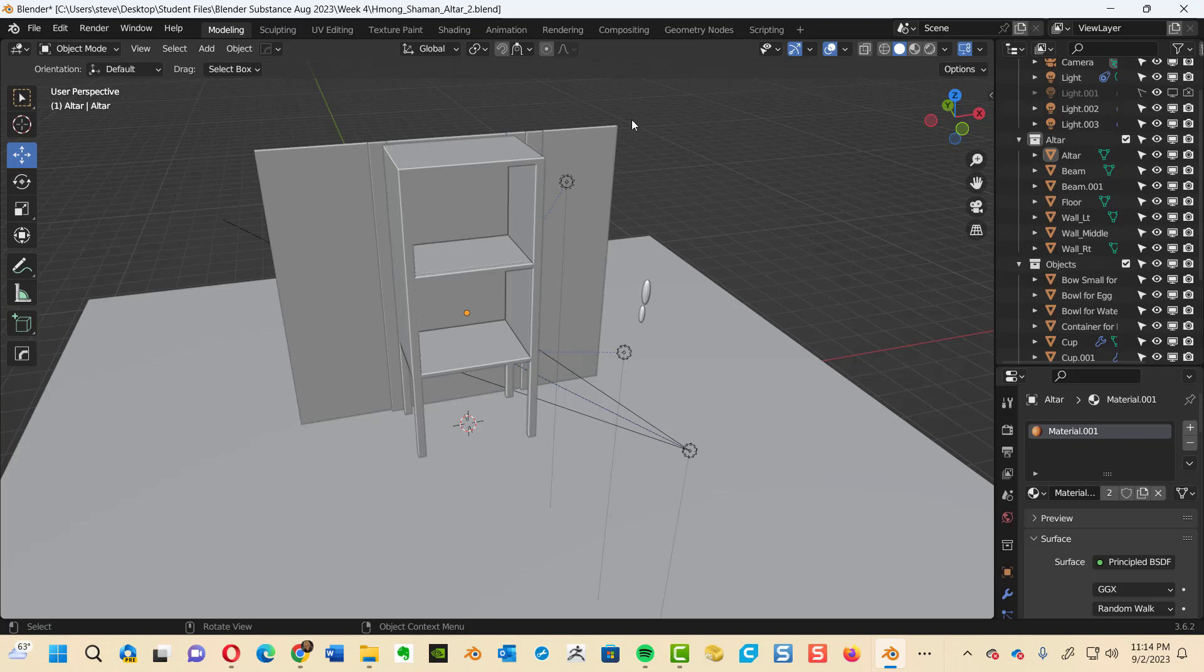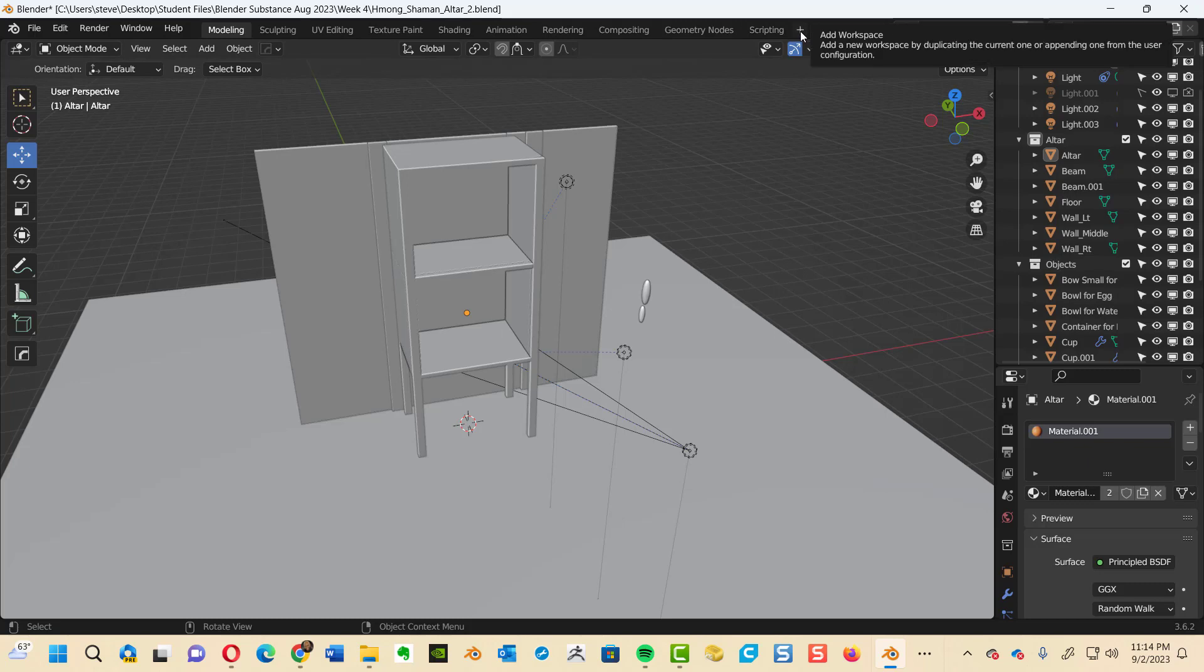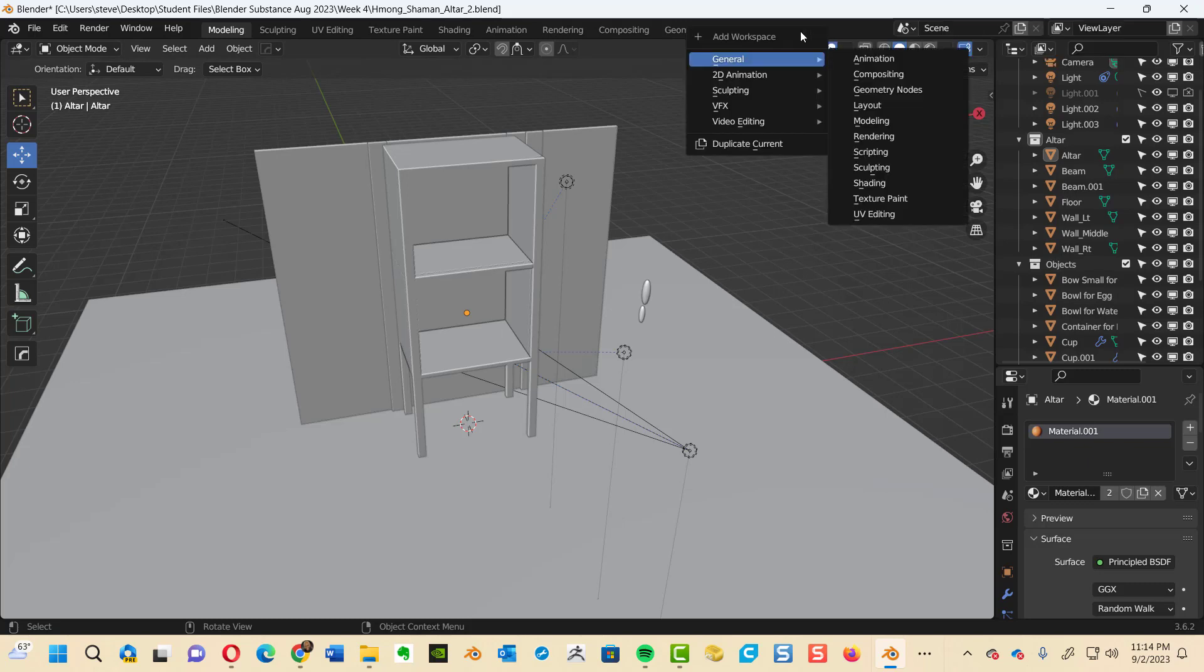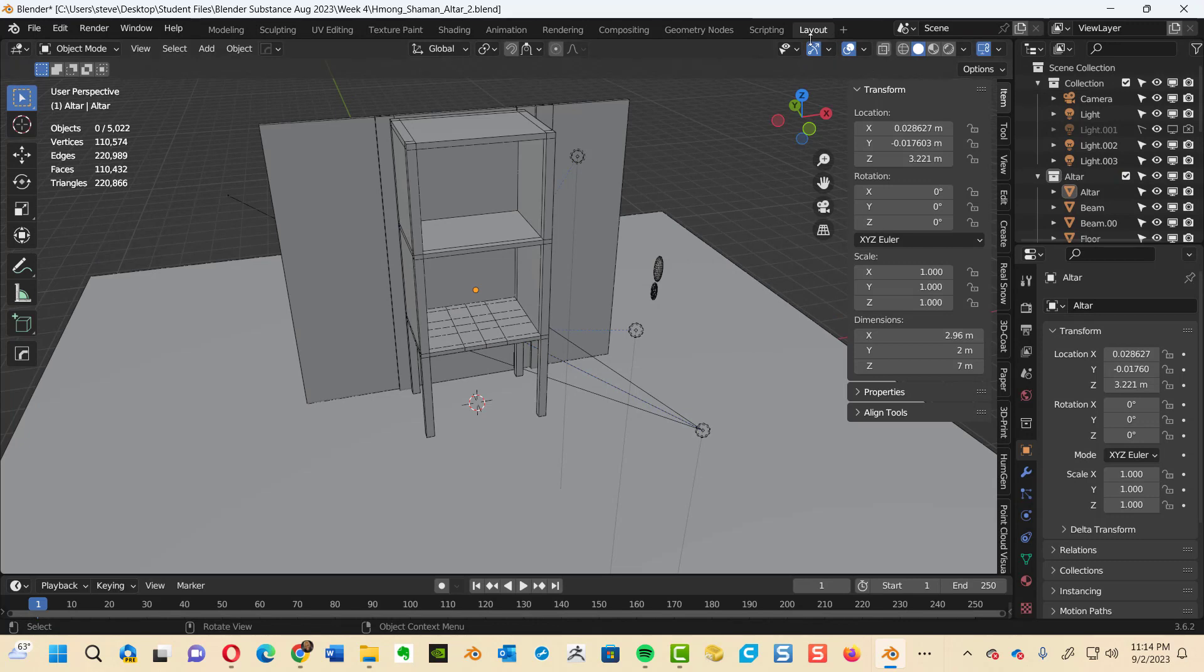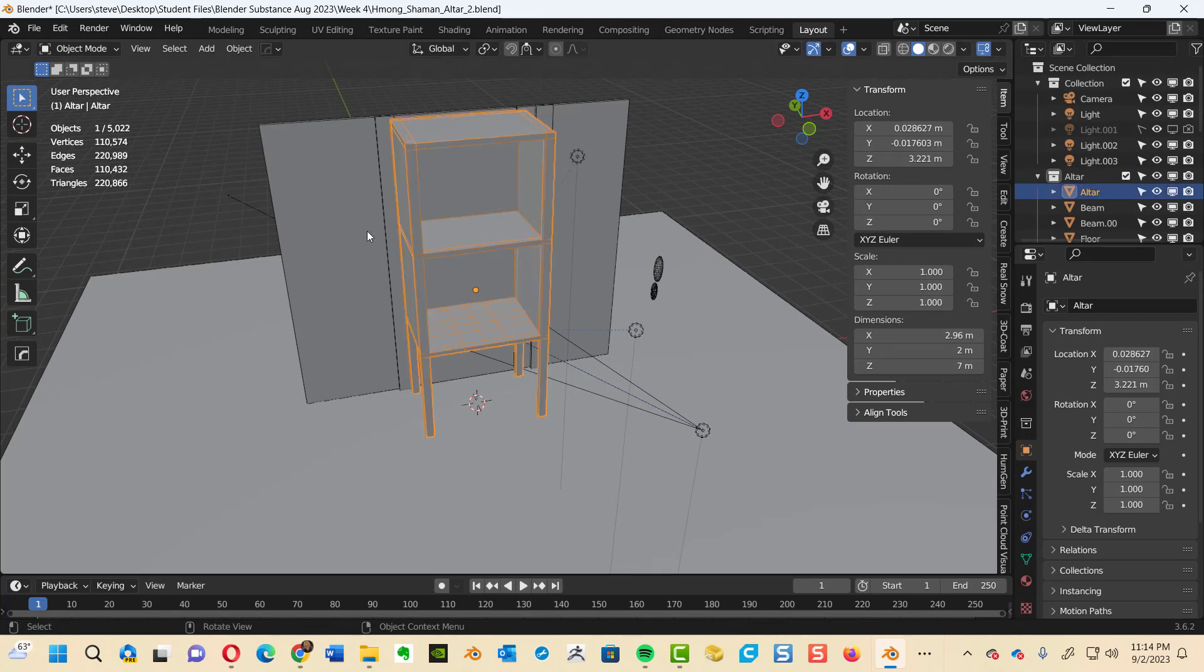Let's make a new layout tab. All the way to the far right, hit the plus symbol. Go to the general options. Bring in the layout. Layout is by default in the back and now you can see all your objects again.